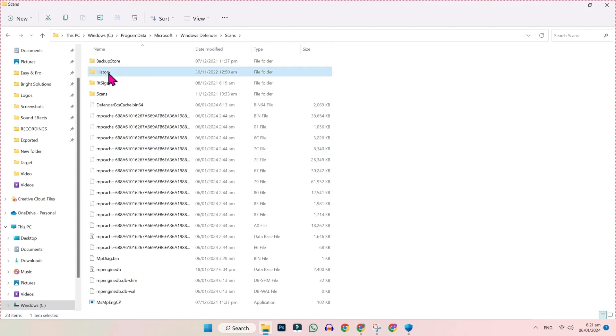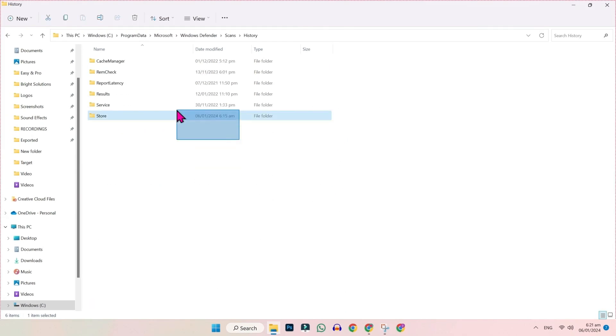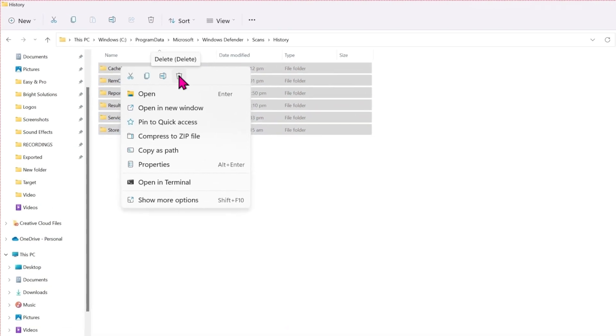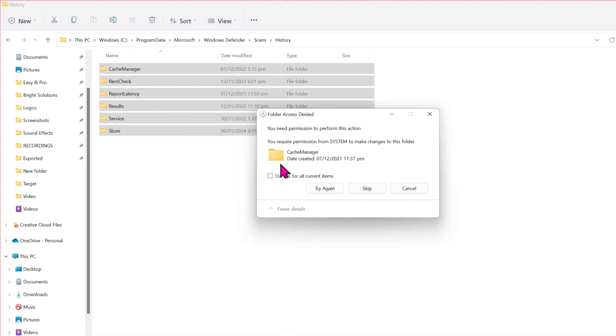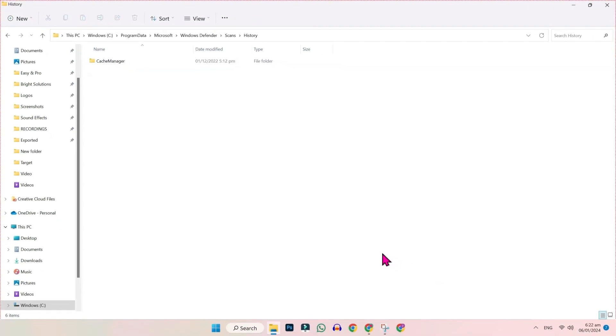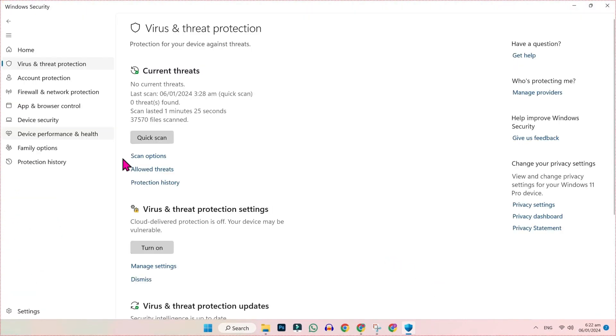Here you have to open History. Then simply select all, right-click, and delete. Check 'Do this for all current items' and click Skip. These folders will be deleted. Now if you open Windows Defender and open Protection History, you will not find any Windows Defender history here.